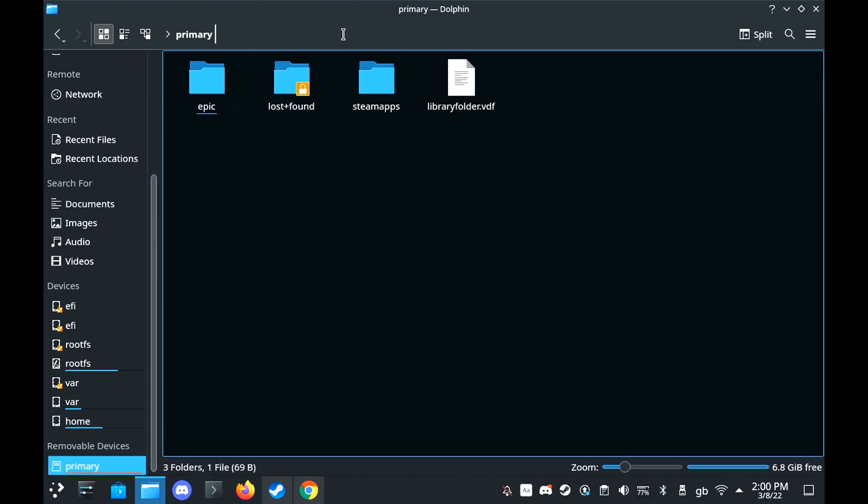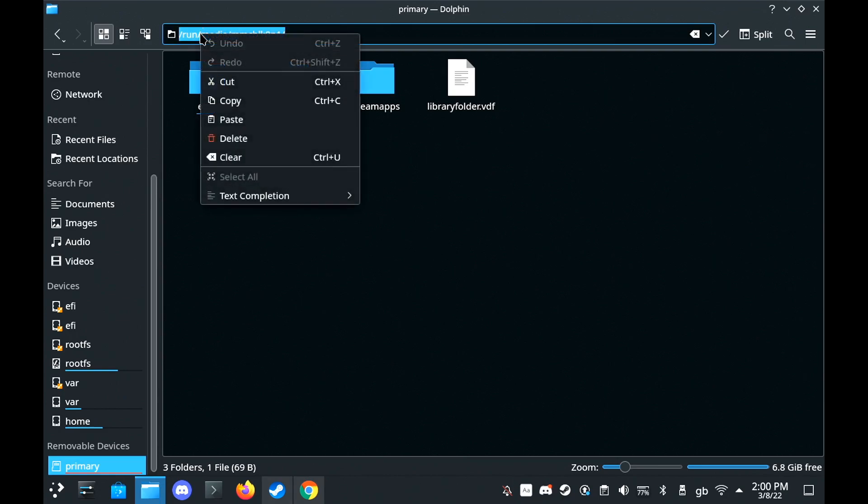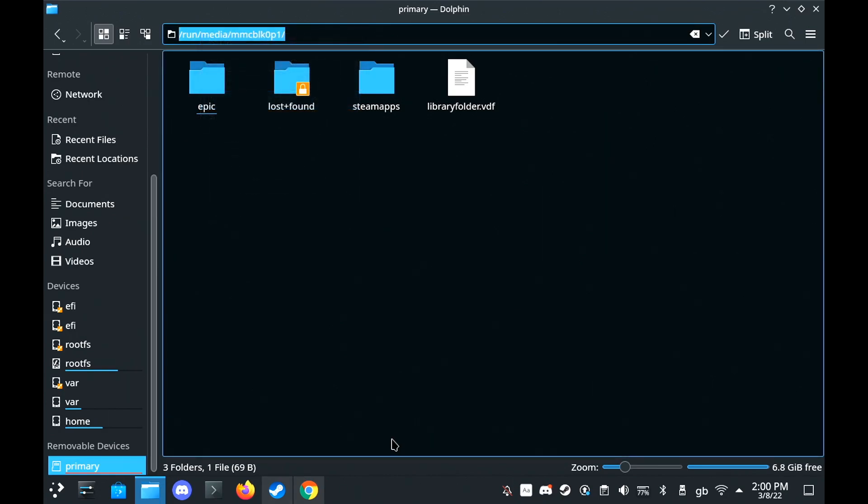If you scroll down in the Dolphin File Manager to Removable Devices where it says Primary, and then go up to the top and click where the address is, you can then copy it.